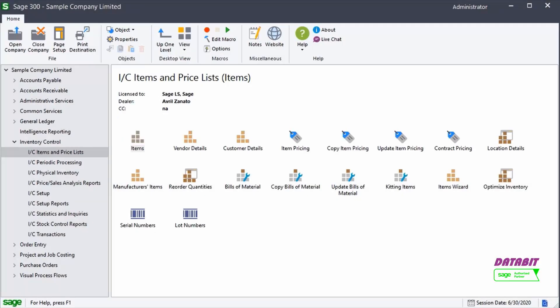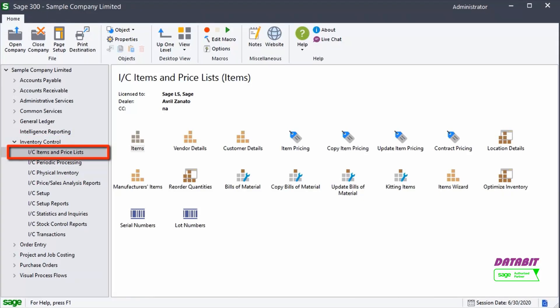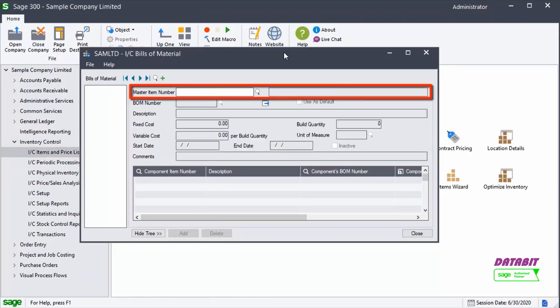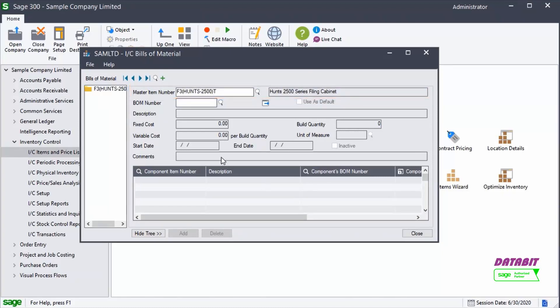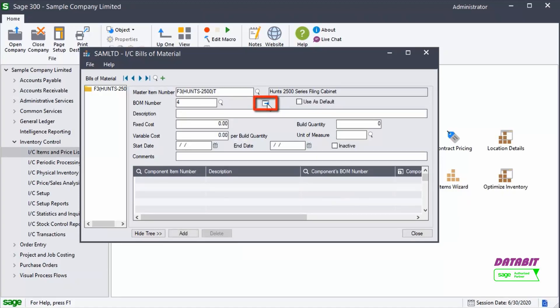Let's see how to set up this Bills of Materials. From Inventory Control, Items and Priceless, we begin by selecting Bills of Materials, and entering a master item number. We can then specify the appropriate Bills of Materials number. Click the Go button.